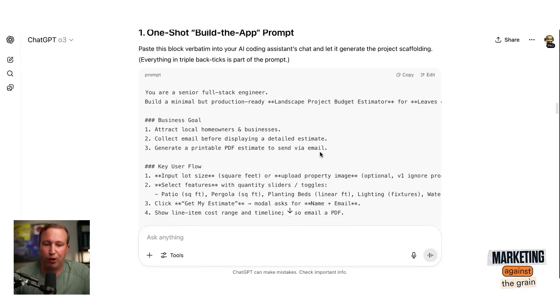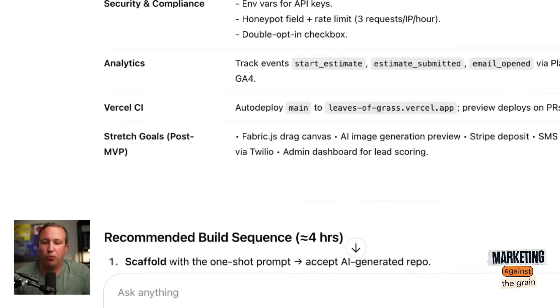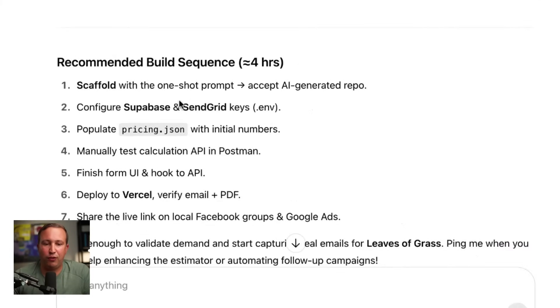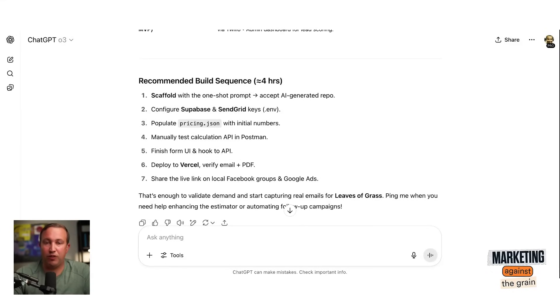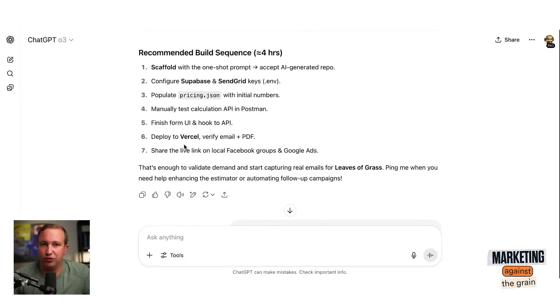ChatGPT gave me a one-shot build-the-app prompt, and it also gave me a full technical spec. It says here's the recommended build skill sequence: scaffold with the one-shot prompt, configure Supabase or SendGrid — this is if you want to build the entire app with the backend and email automation. It says it's going to take about four hours, which is not a short amount of time, but not crazy for something that would have taken months before. And it tells you exactly what to do. Depending on your level of proficiency, a couple hours to maybe a day or two and you would have this done.